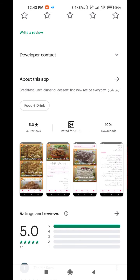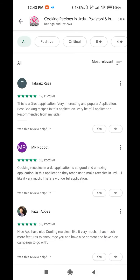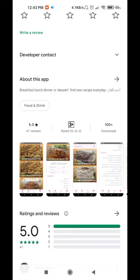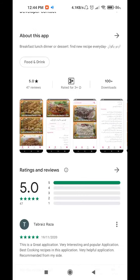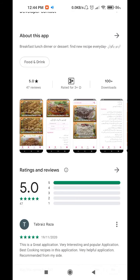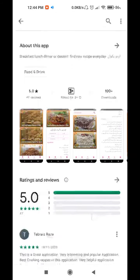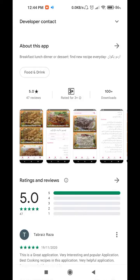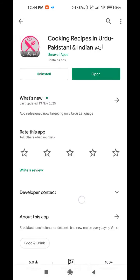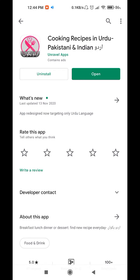When we go to the reviews, it has a 5-star rating which is very, very good. You can see 5-star ratings. These are the screenshots. Now we will open the app.